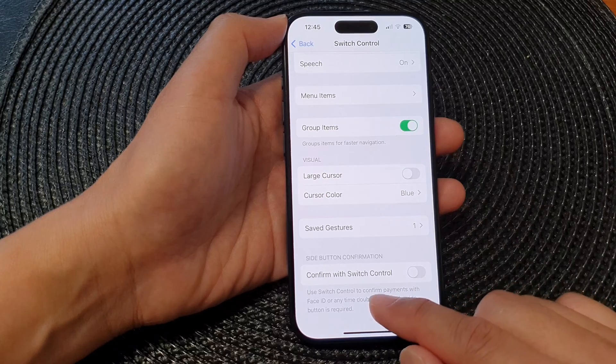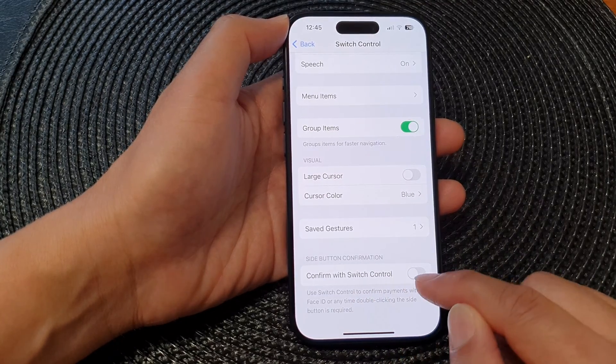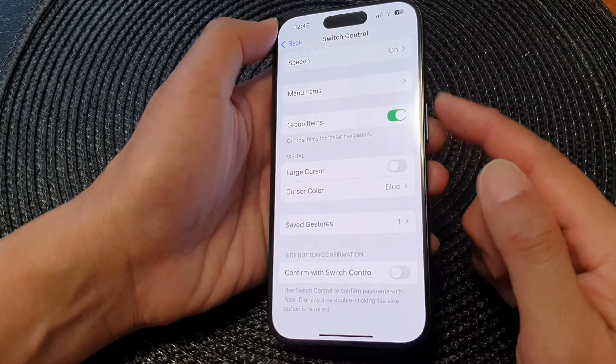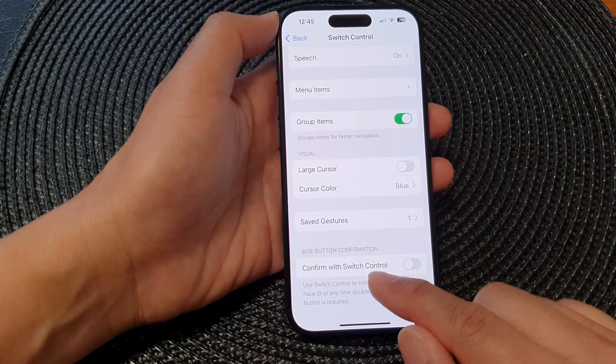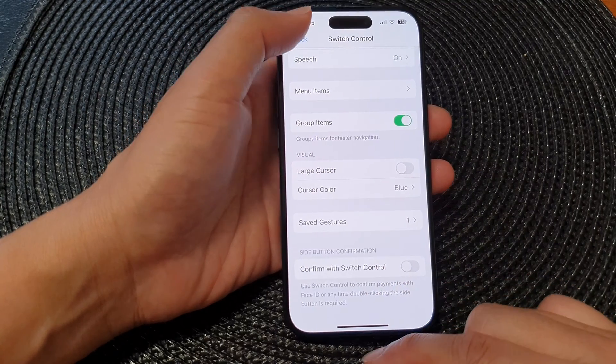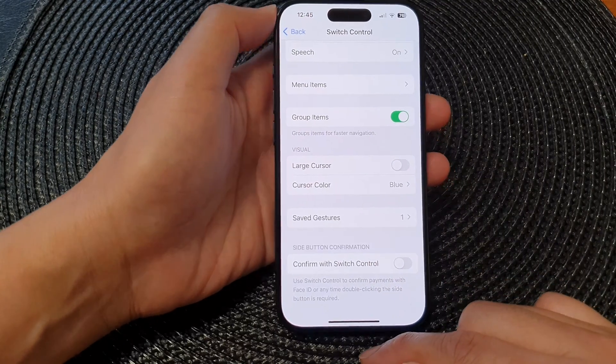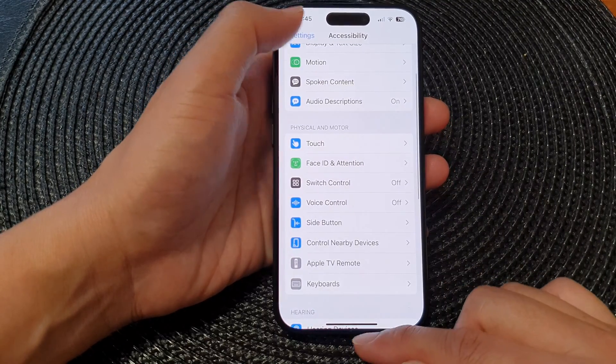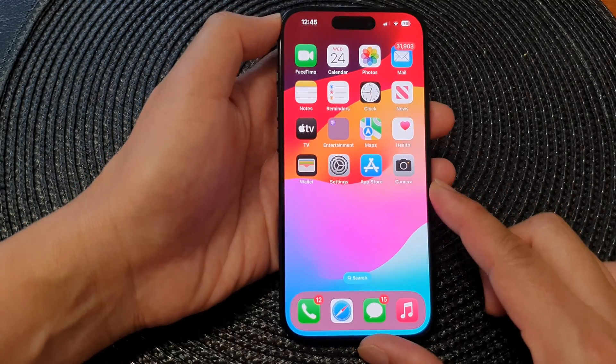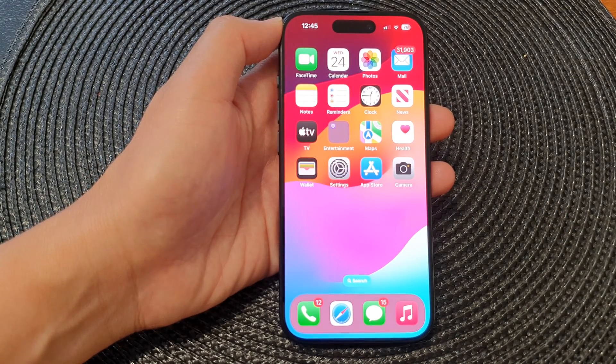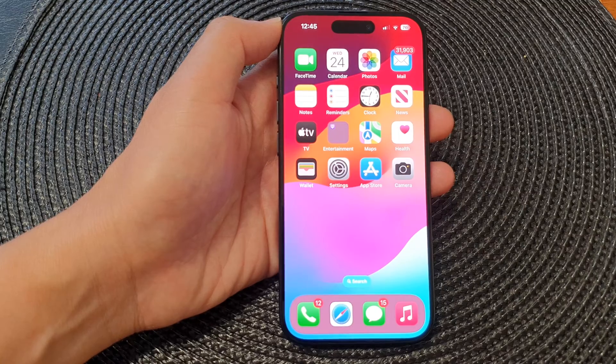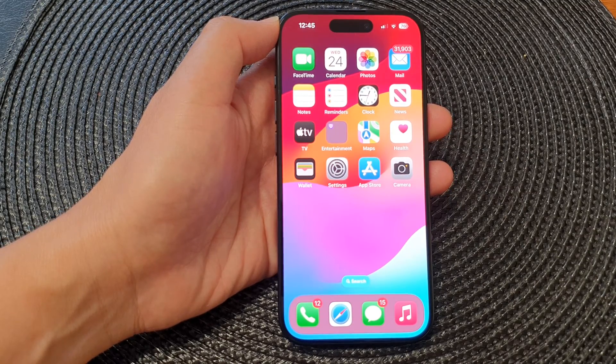And lastly is Confirm with Switch Control. You can set the side button here to confirm with switch control. And that's it. After, you can tap on the back key or swipe up to go back to the home screen. Thank you for watching this video. Please like and subscribe to my channel for more videos.